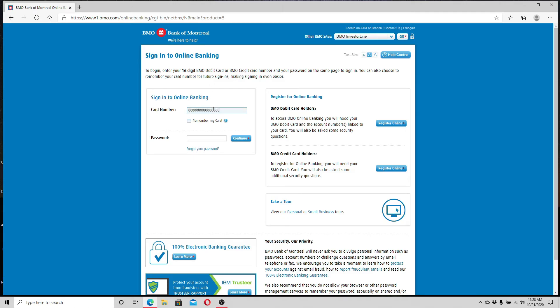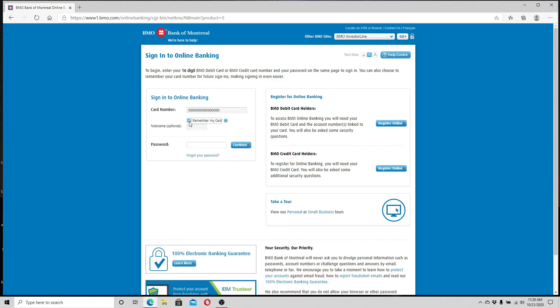Over here, if you want your card number to be remembered, click on 'remember my card'. You can enter your nickname over here; it is optional. I'll choose not to. Next, enter your password. If you don't remember what...